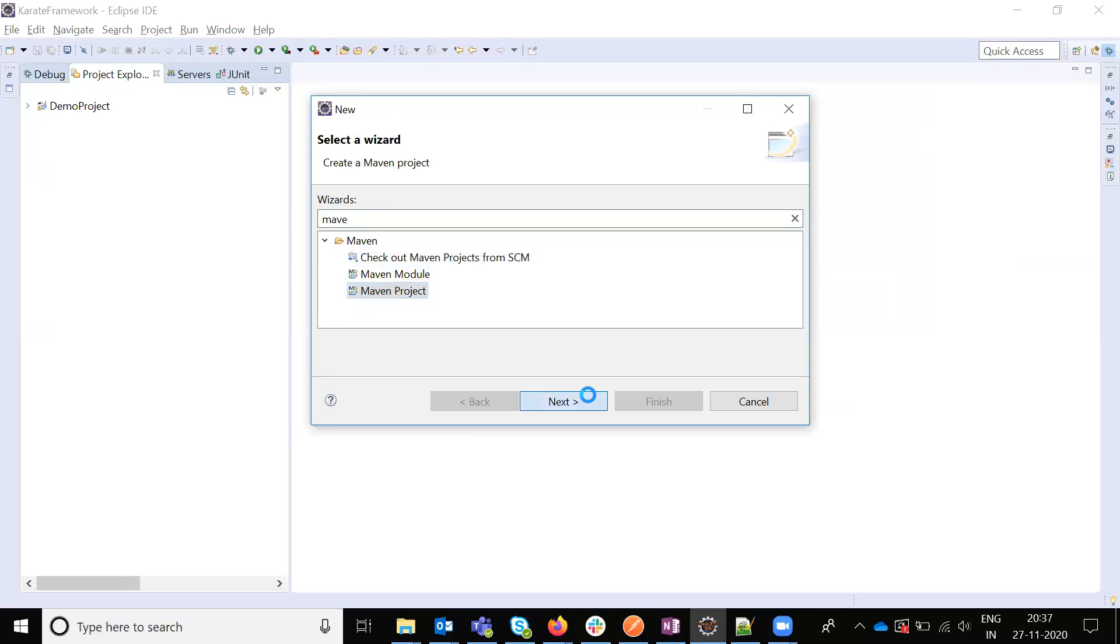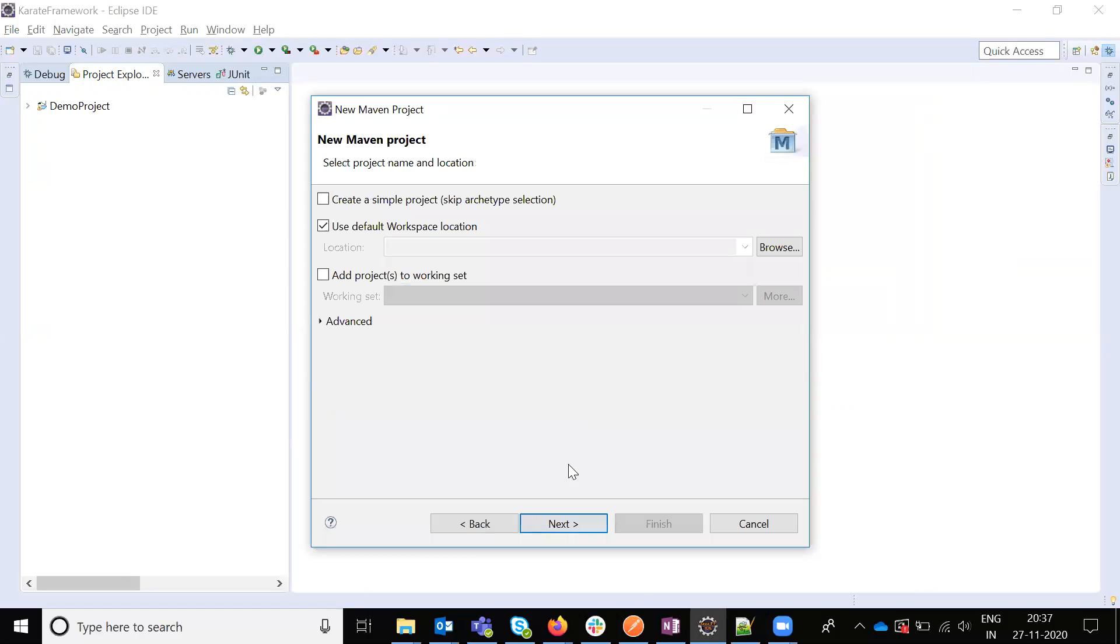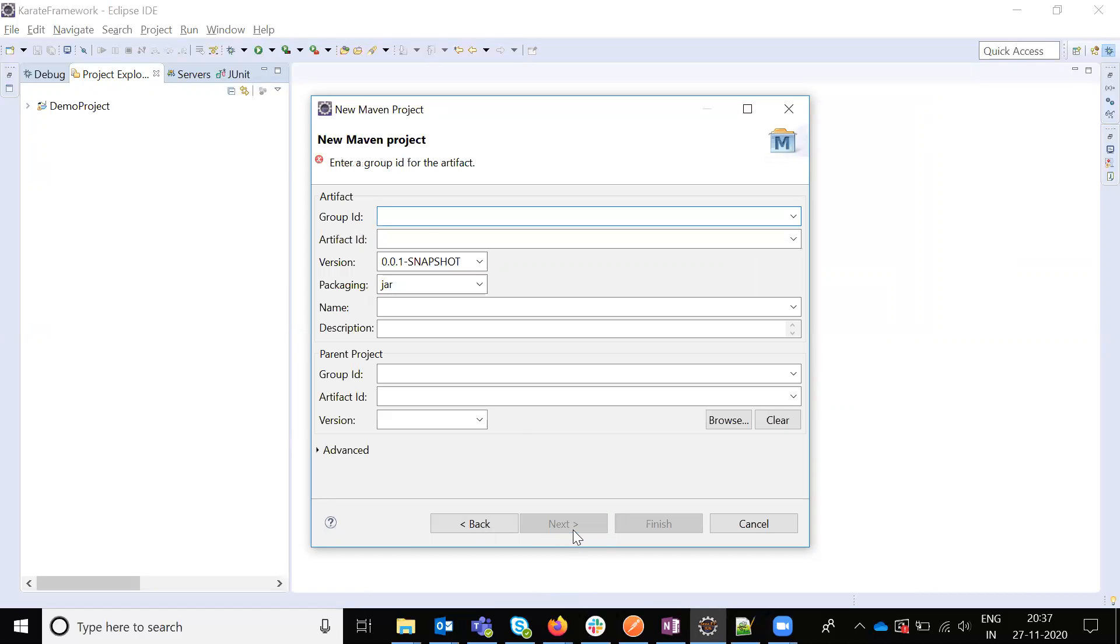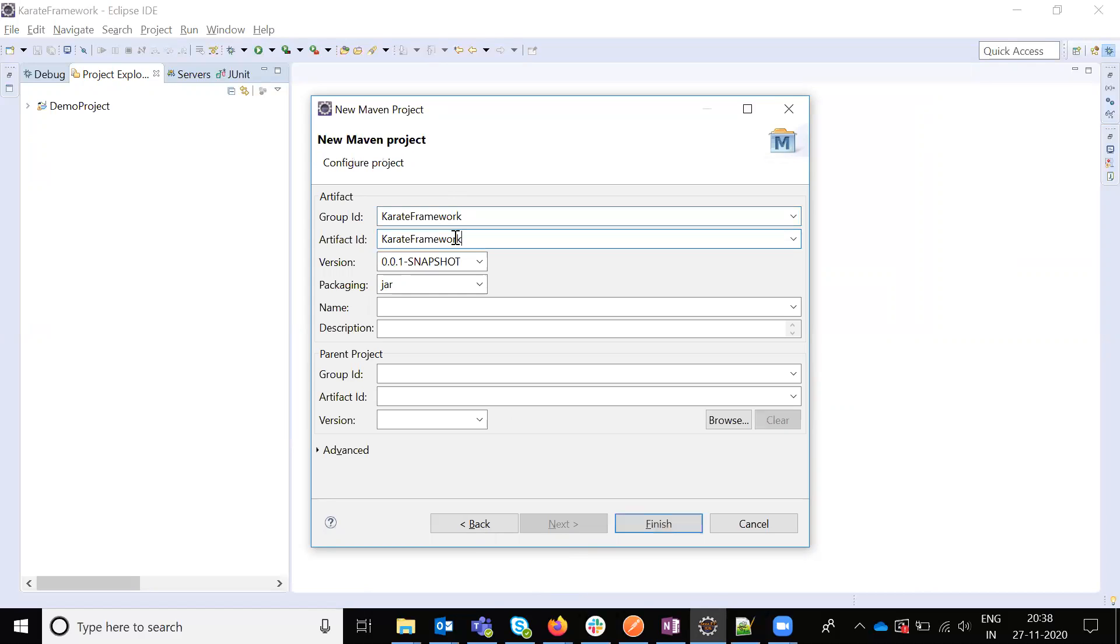And next, create a sample project. And next, we need to provide here Karate Framework and save name and using Marvin. And finish.